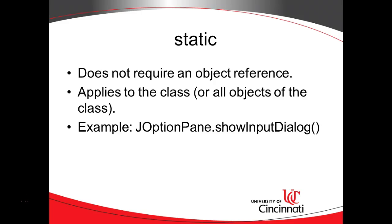In this video, we're going to take a look at the static keyword in the Java programming language. We use the static keyword when we want to invoke a method or create some kind of attribute that is not object-specific. In other words, it's only specific to a class, and if we change it for one class, we essentially change it for all objects under that class.